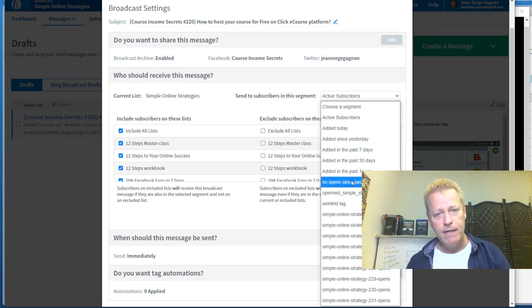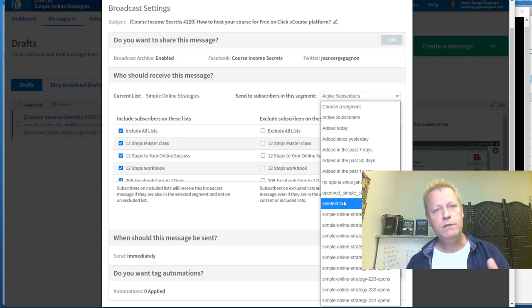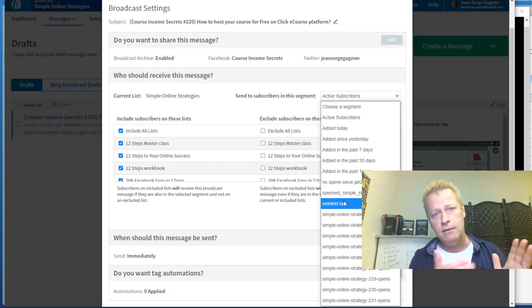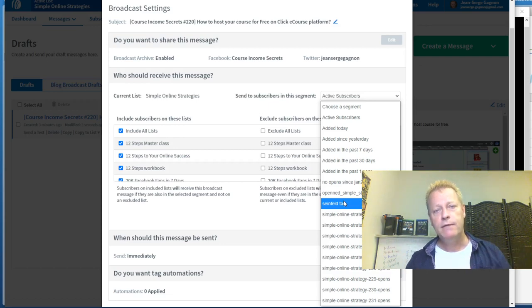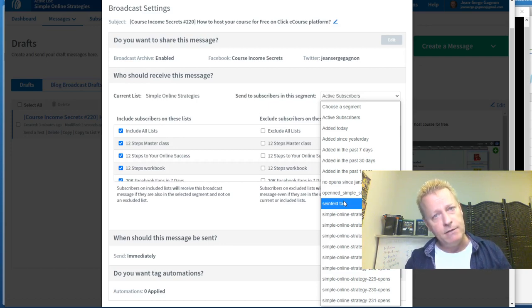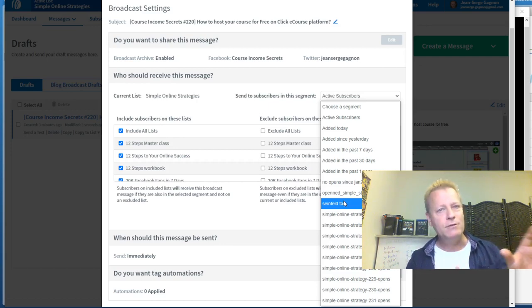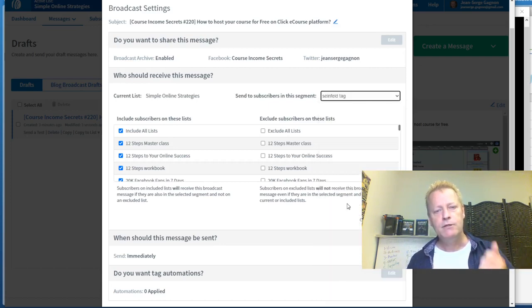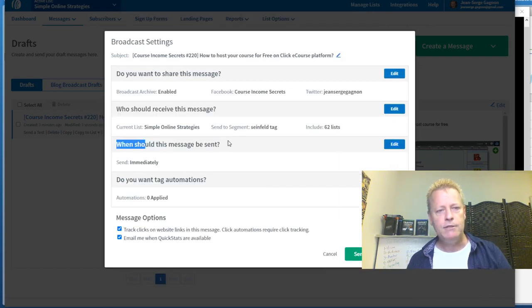One option is sharing the message — I always share because the more people see it the better. I share it on my page and on Twitter. You can also choose who receives the message: you can send to one list, multiple lists, or use a segment with specific criteria. I include all lists but then apply a query using what I call the 'Seinfeld tag' — once a subscriber has received the initial introduction emails, they get tagged so they'll start receiving my broadcasts.